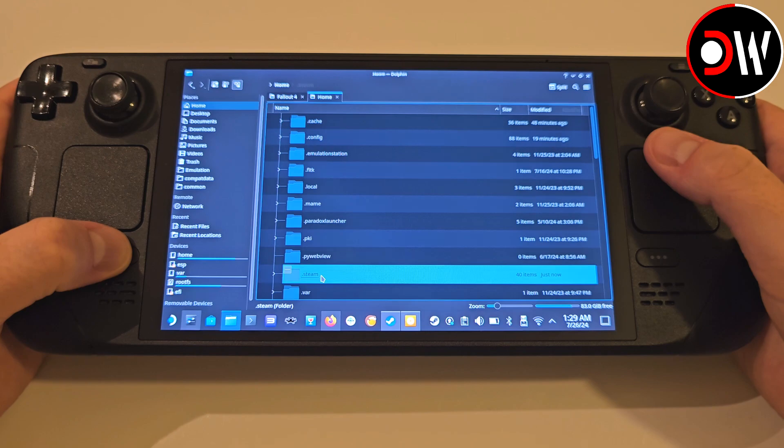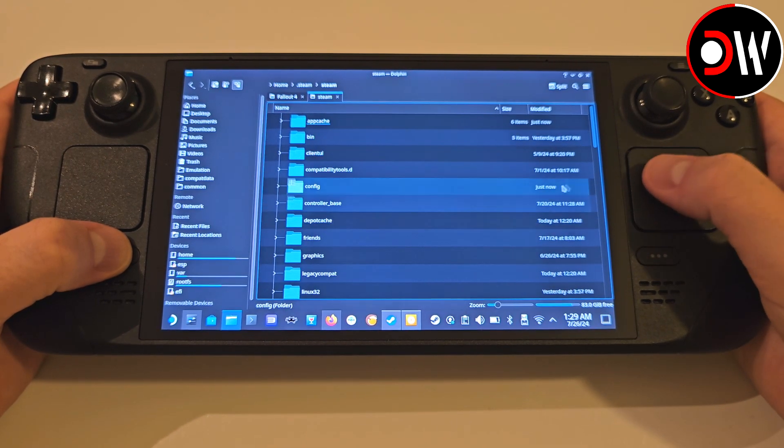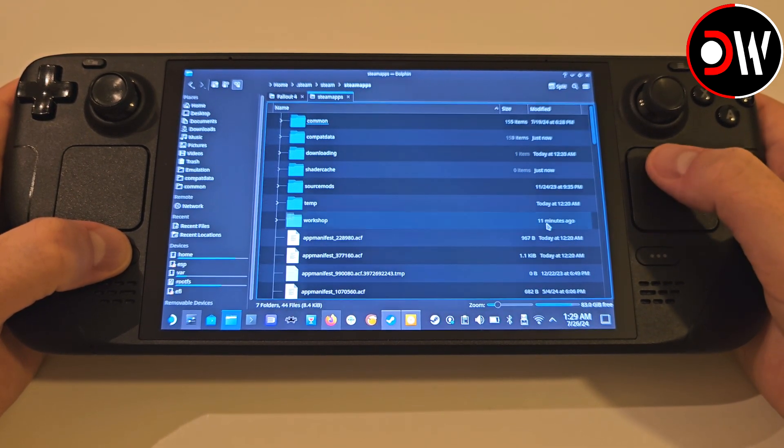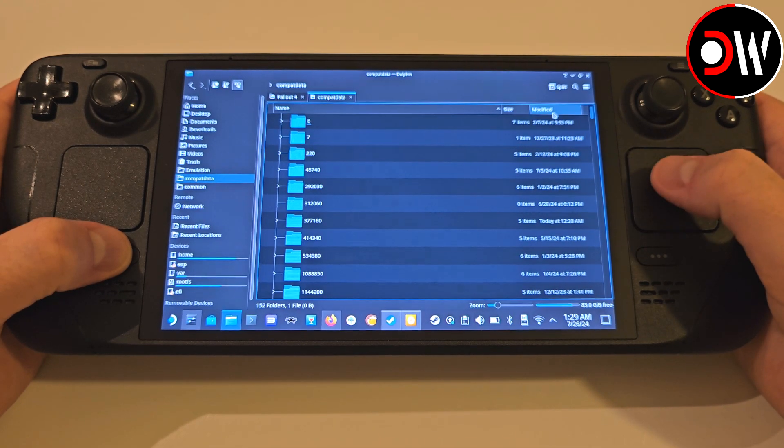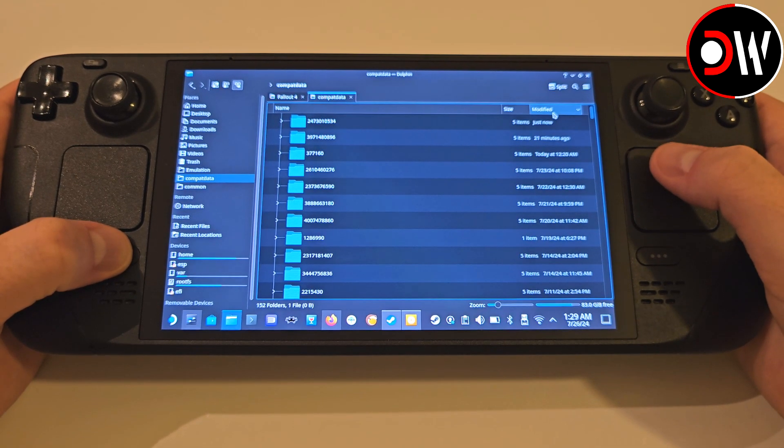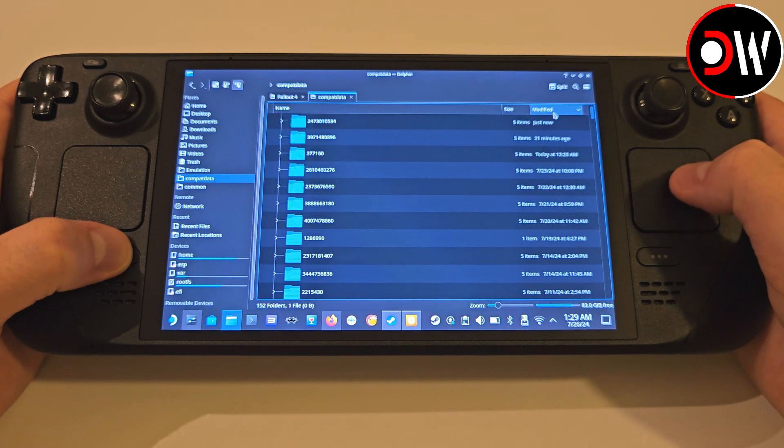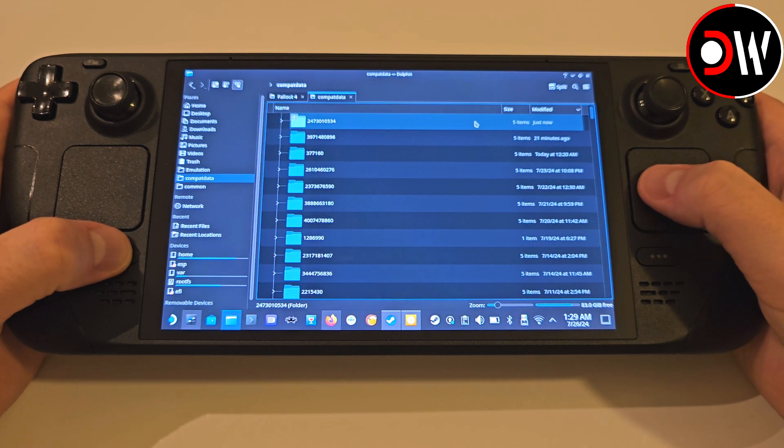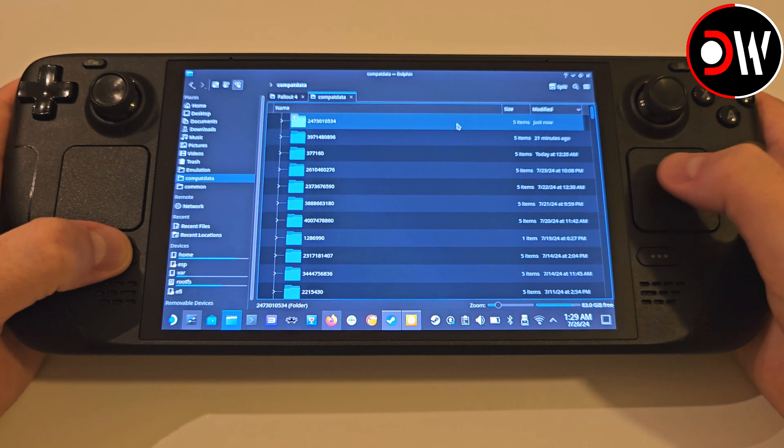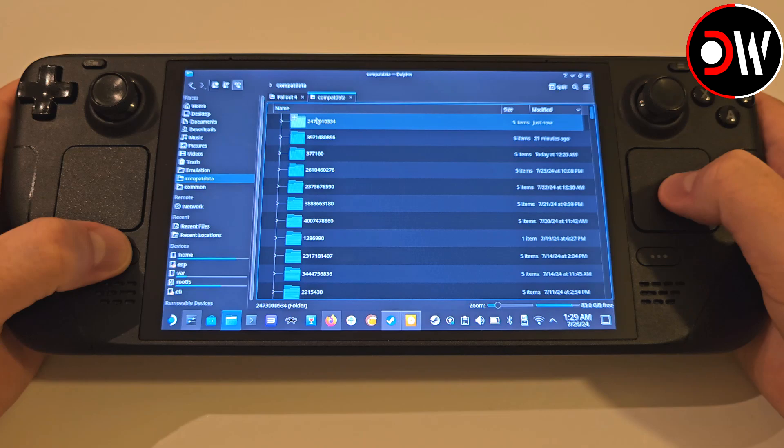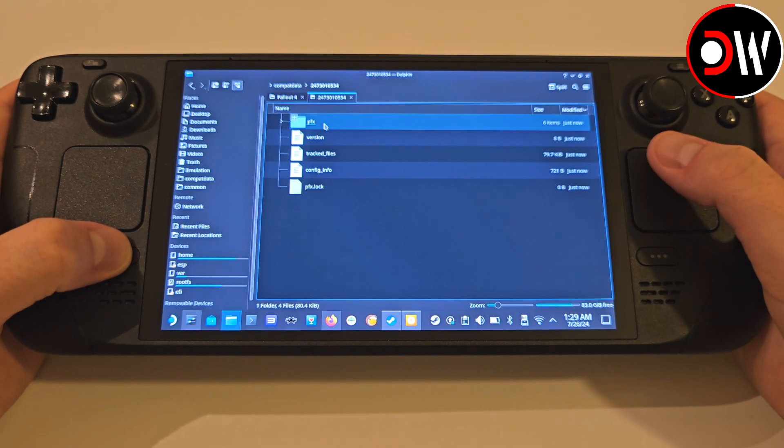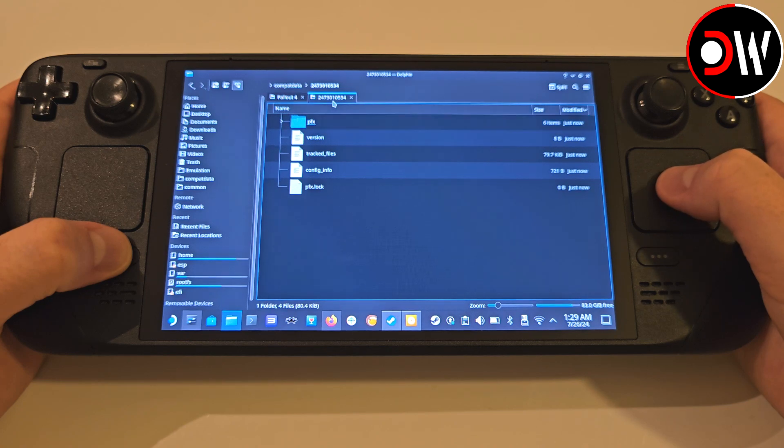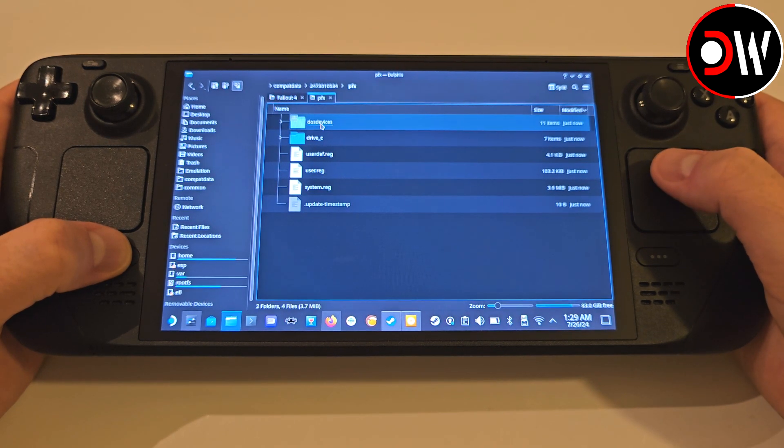Access your Home folder, .steam, Steam, Steam Apps, and Compat Data. Click the Modified tab to see a numbered folder with Just Now or A Few Minutes Ago, which has been created. This number will be different for everyone, so I recommend you make a quick note of it. Access the numbered folder, choose PFX, and Drive C.